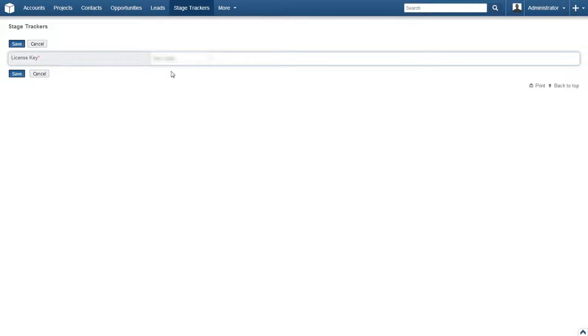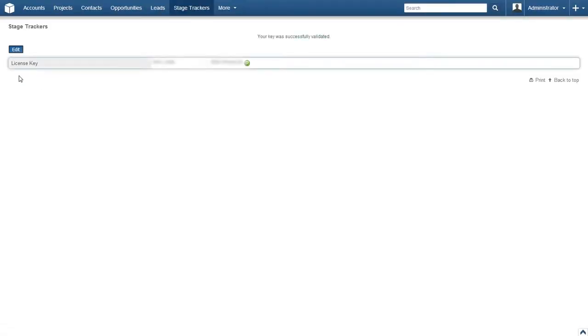On the next page, enter your stage tracker license key and then click save. Now let's go ahead and get started and have a deeper look at the stage trackers module.